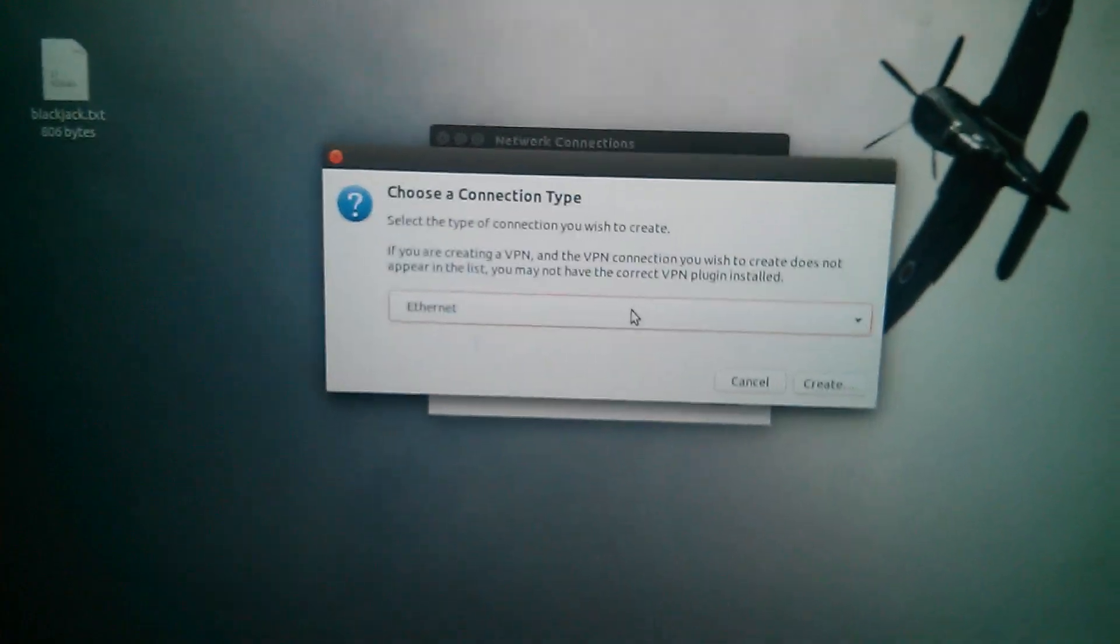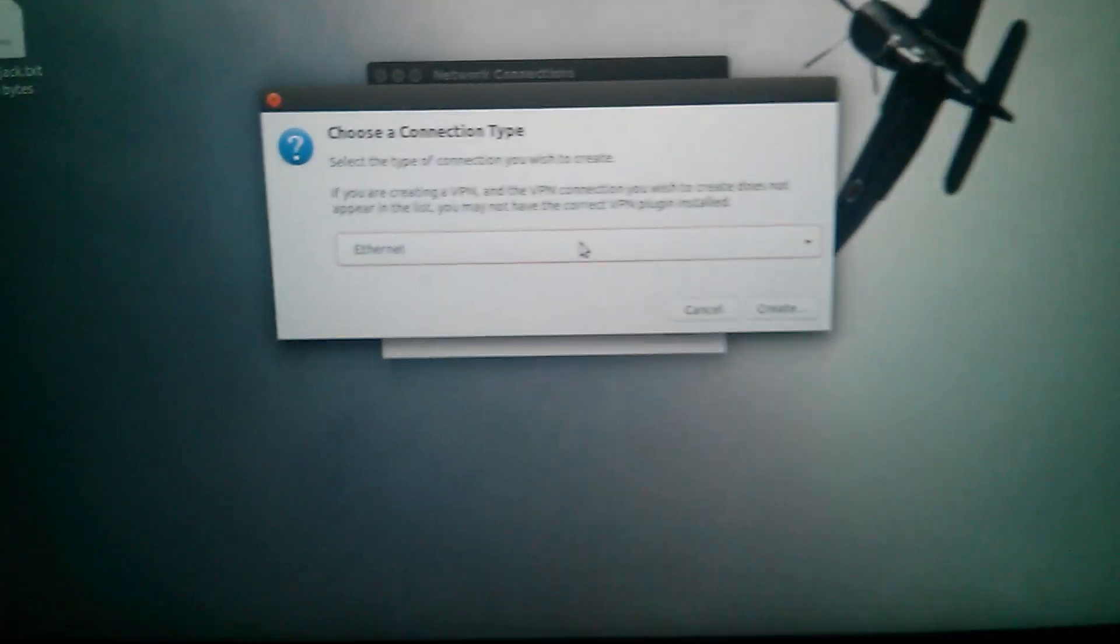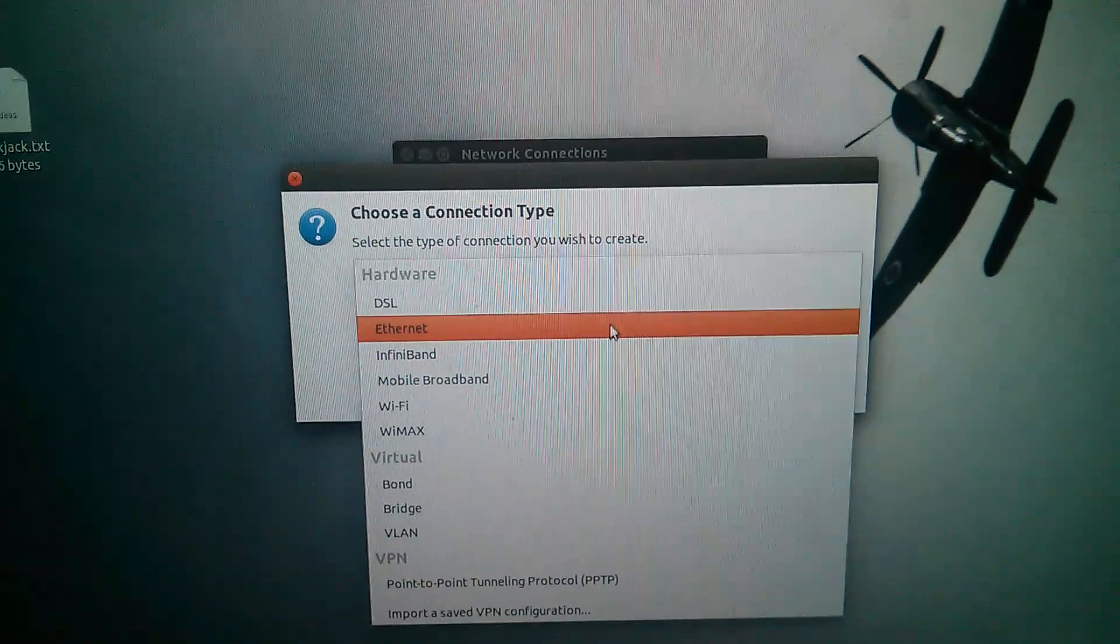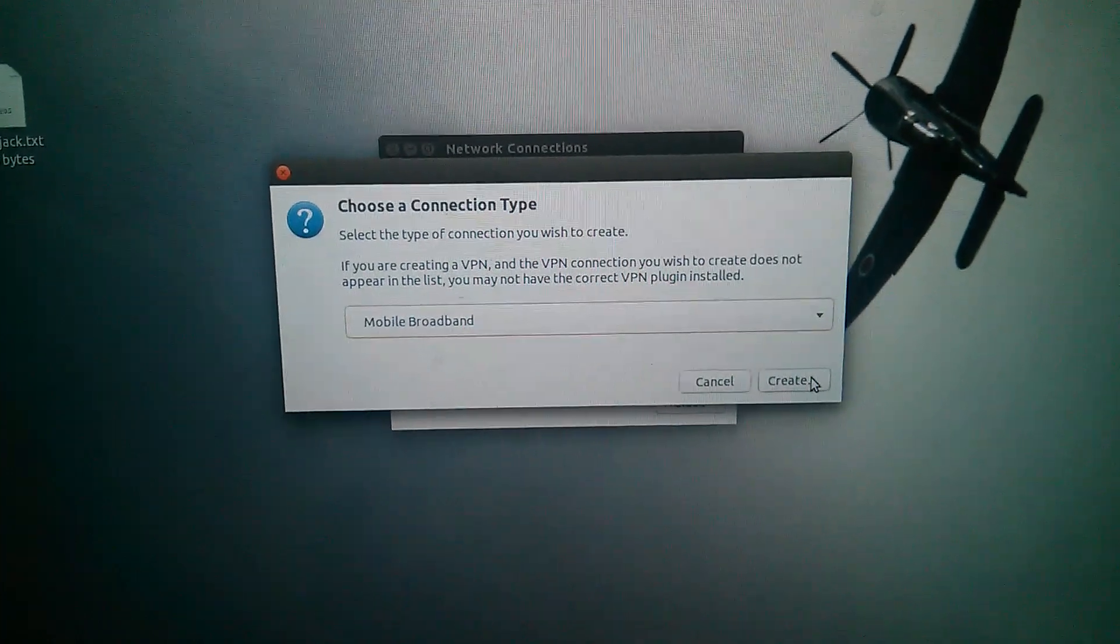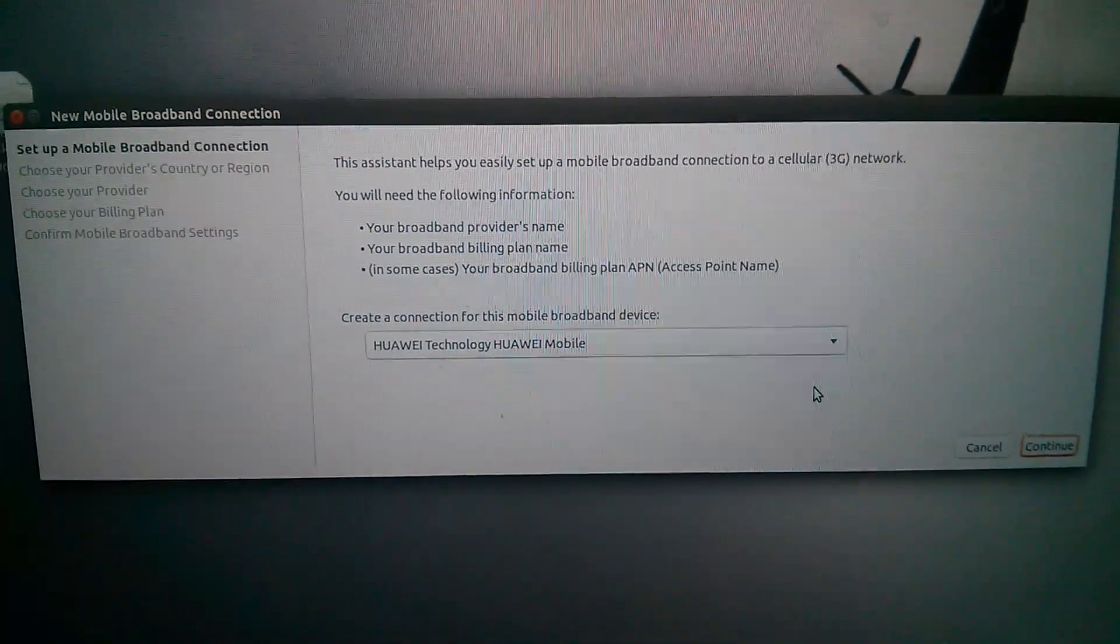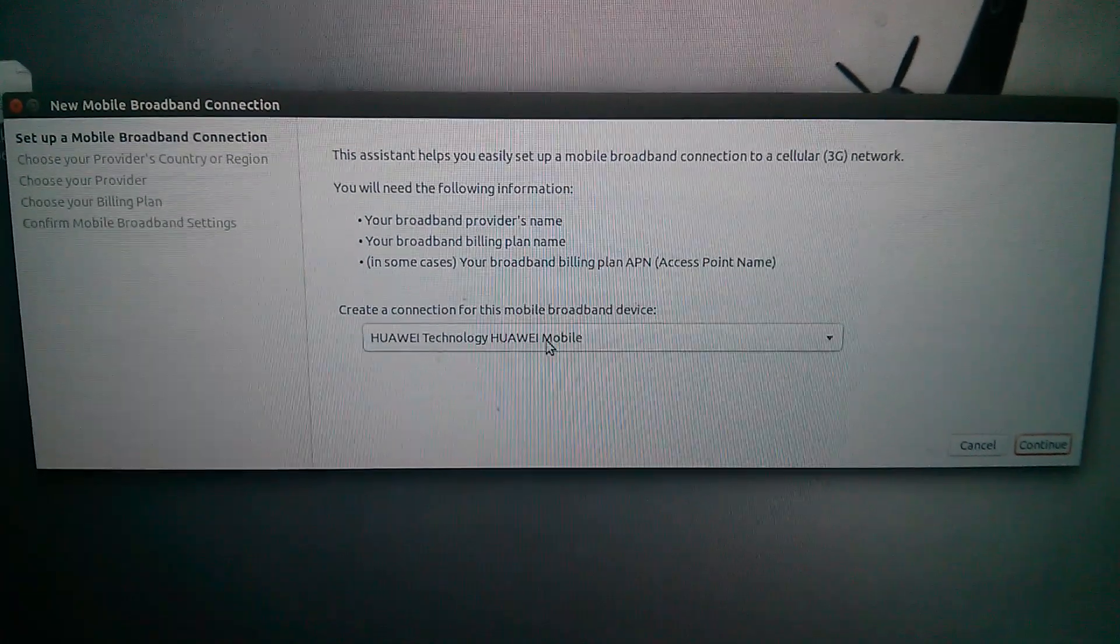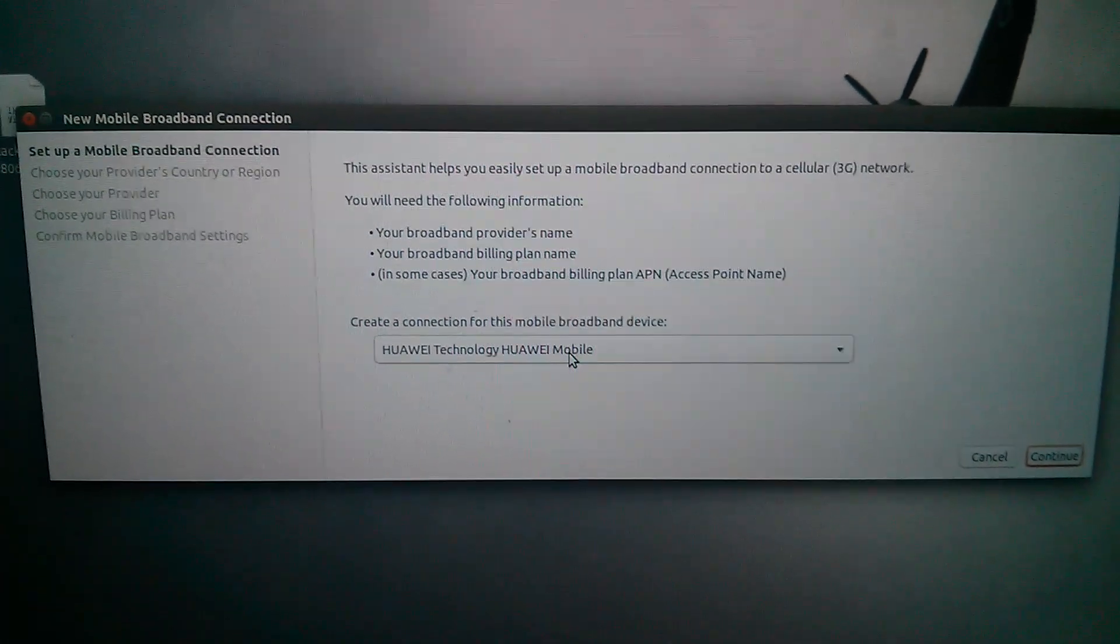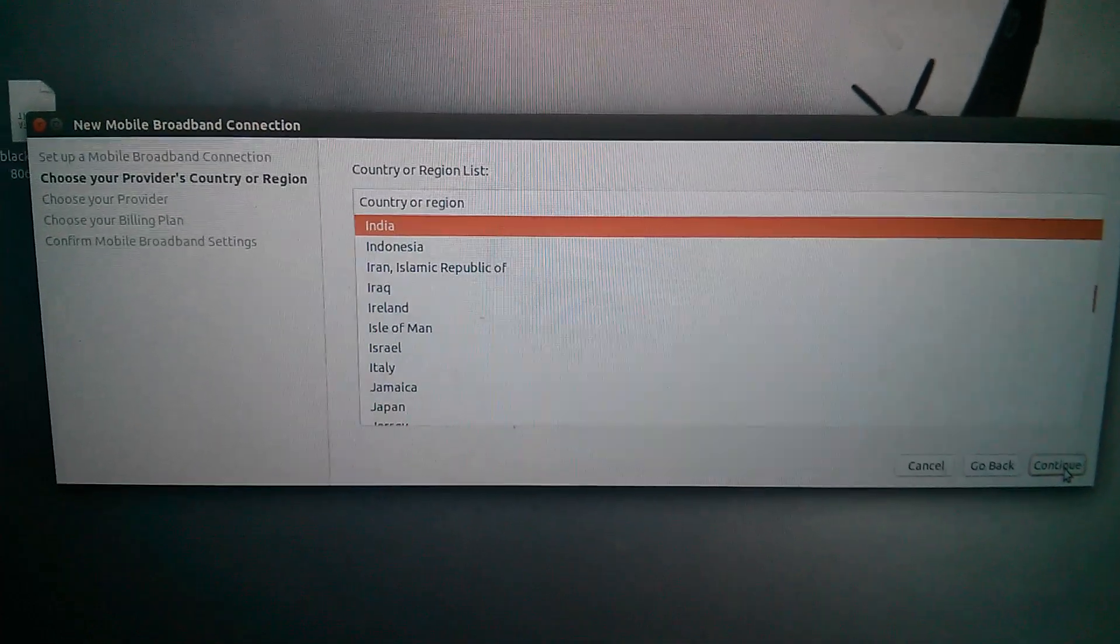Here, select Mobile Broadband. Then create. You can see our USB stick is detected. Then click Continue.